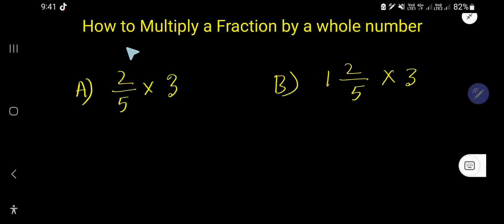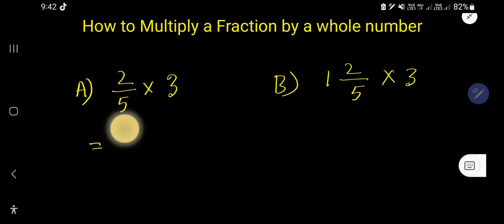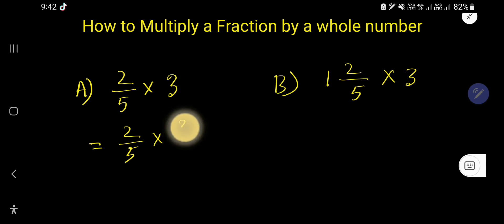In this video you will learn how to multiply a fraction by a whole number. For example, 2 over 5 times 3 — 2 over 5 is a fraction and 3 is a whole number. The first step is to rewrite the problem: since 3 is a whole number, you can consider it as a fraction by taking 1 as the denominator.